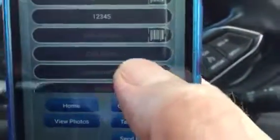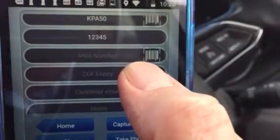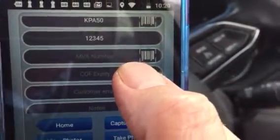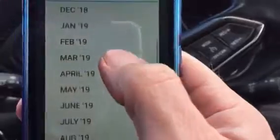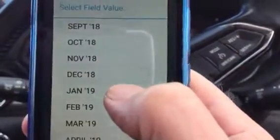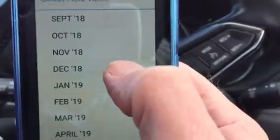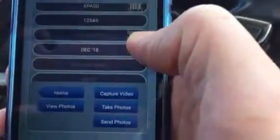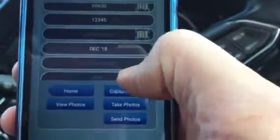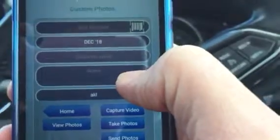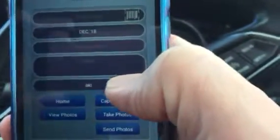The MVA number is a scan of the sticker on the car. Now the next new field here is COF expiry. If you tap in there you'll see a number of options which spin, so that's where you choose when it might be expiring by looking at the sticker. We'll tap in December 18 just as an example. The customer email is there if the customer requires copies of the photos, and of course your notes.